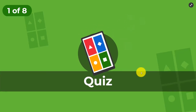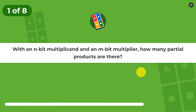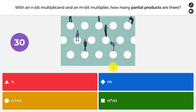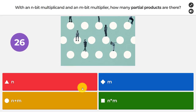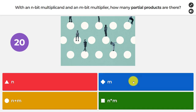In this Kahoot, we'll have eight questions. The first is: with an n-bit multiplicand and an m-bit multiplier, how many partial products are there? Are there n partial products, m partial products, n plus m partial products, or n times m partial products? The answer, of course, is m.